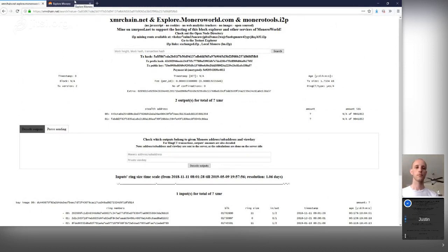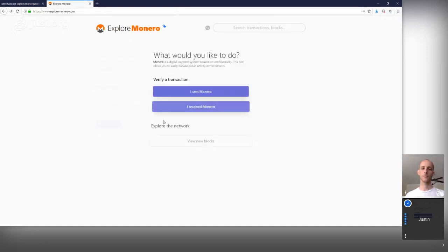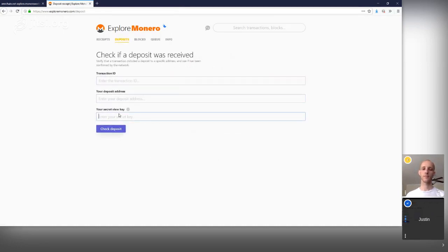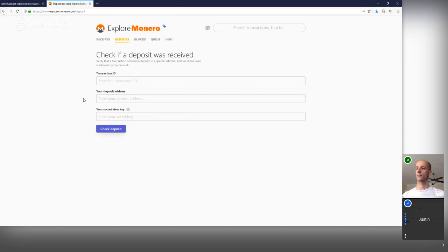Similarly, there are nice front ends for XMRchain.net, like Explore Monero, where they have options where you can easily verify your transactions — you can say I sent Monero and fill in the details, or I received Monero and fill in the details. This is really usable and nice. But understand that if you say you received Monero and fill in those details, this website is going to strongly assume that you are associated with that transaction, and will be able to associate it with your IP. If you do this for five different transactions, there's a good chance that you are associated with all five.